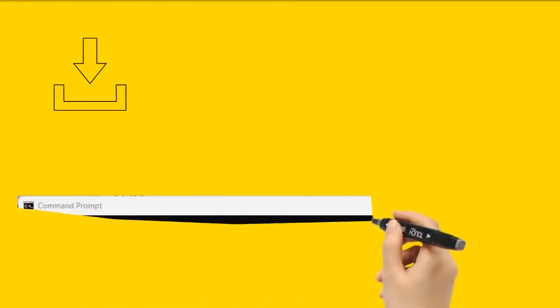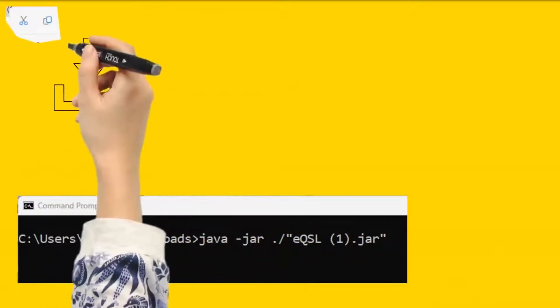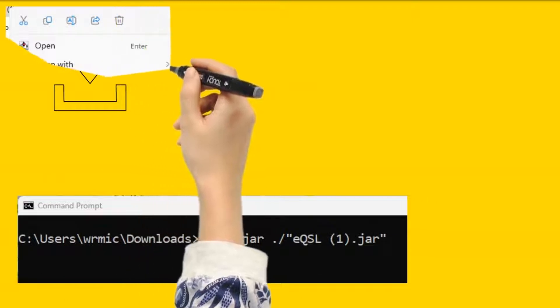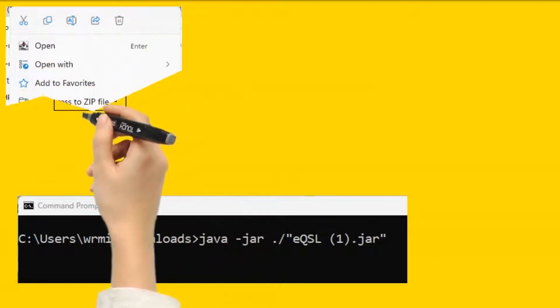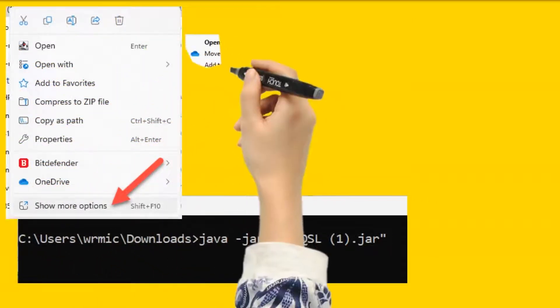After you have downloaded the tool, you can run it by double-clicking on the icon for the JAR file. If that does not work, you might need to launch it from a command line or a script .bat or .sh file.